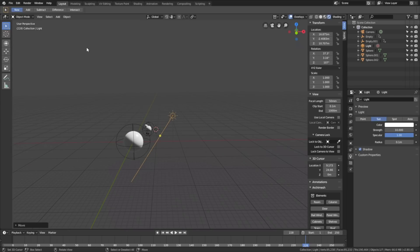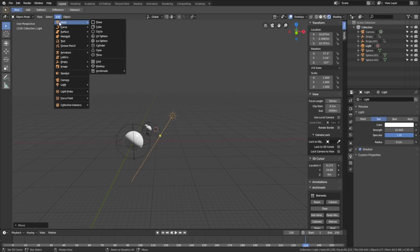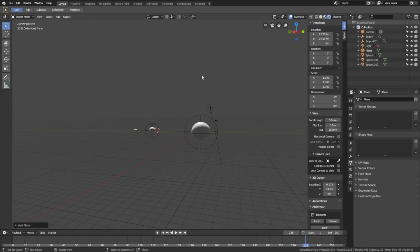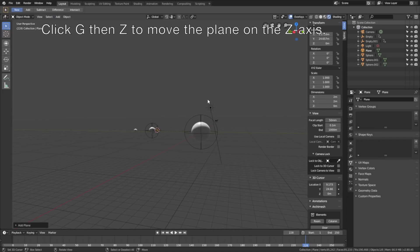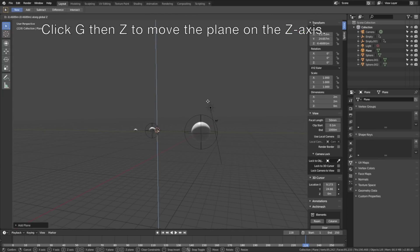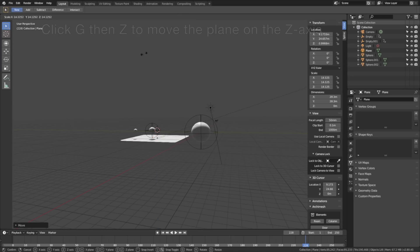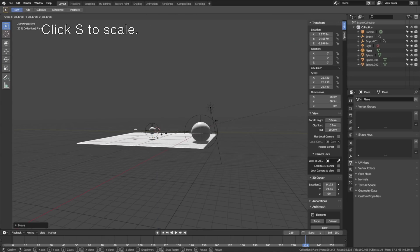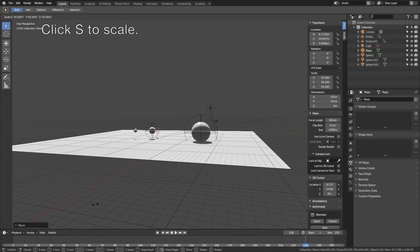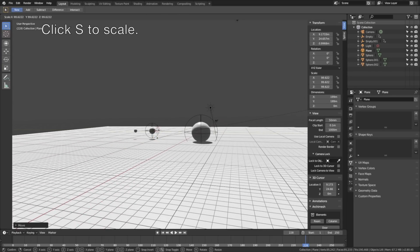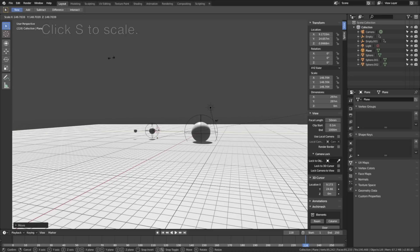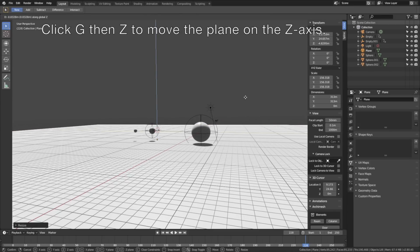Let's add a plane as well: go to Add, then Mesh, then Plane, which will be the floor. Click G, then Z to grab it on the Z axis, then click S to scale. Click G, then Z to grab it on the Z axis once again to reposition.